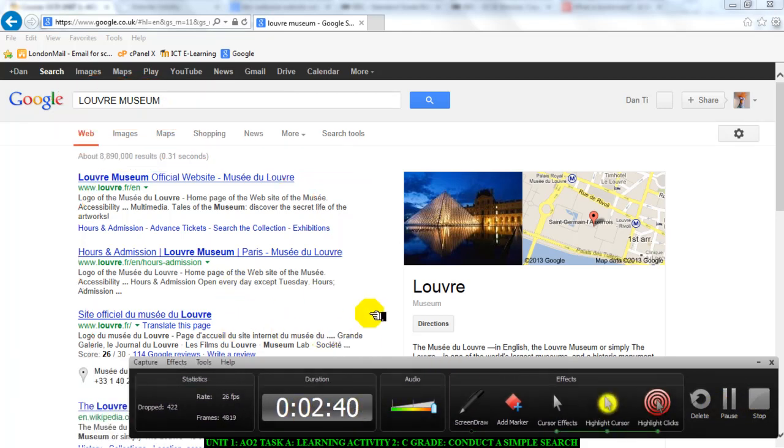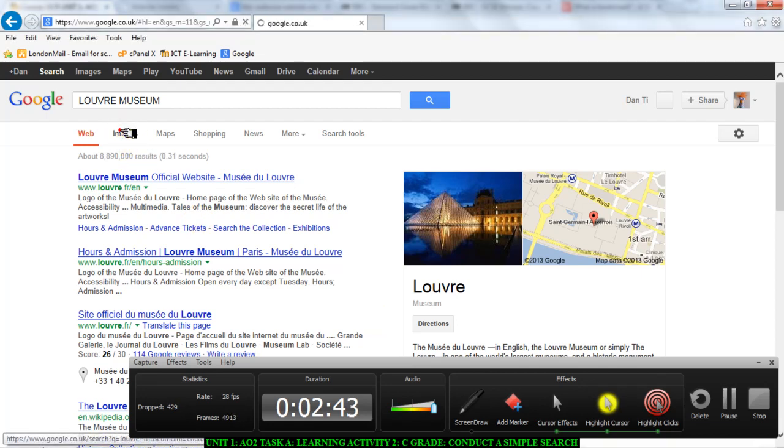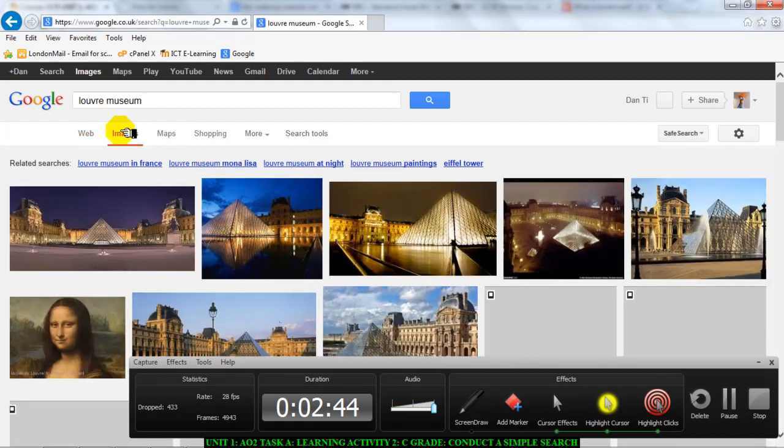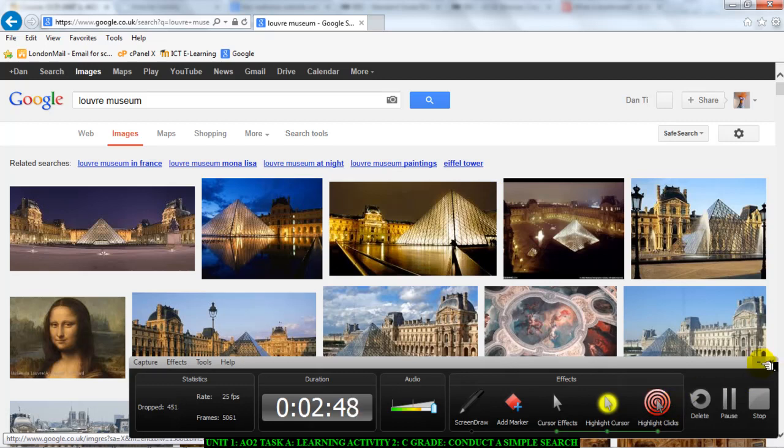Please remember we are searching for images, so go and click on images and you will find loads of images that have to do with the Louvre Museum.